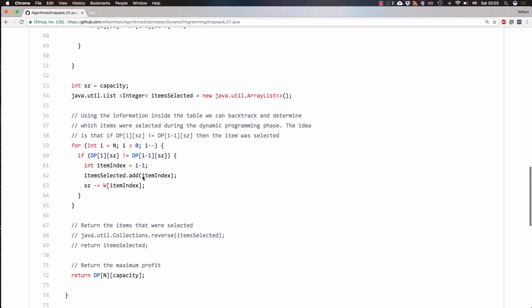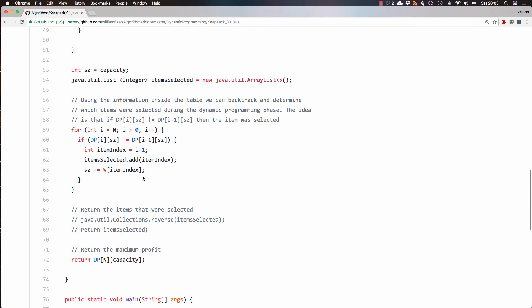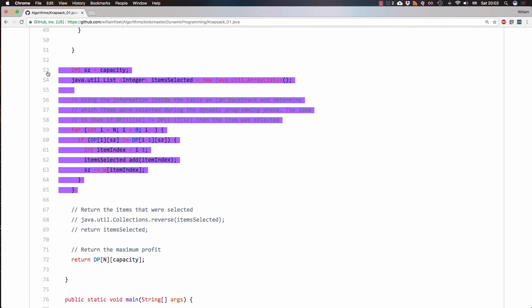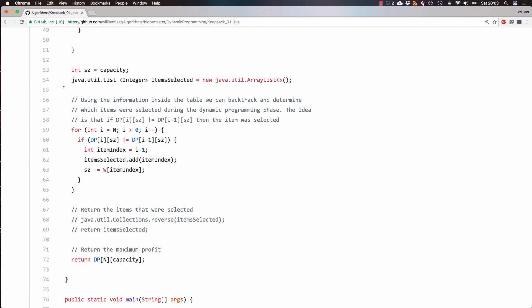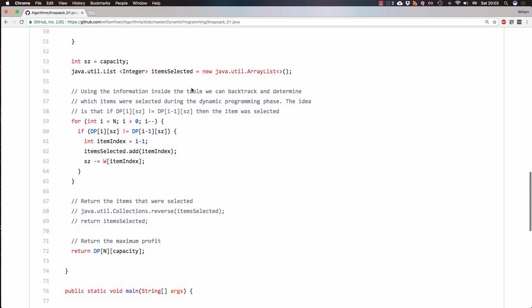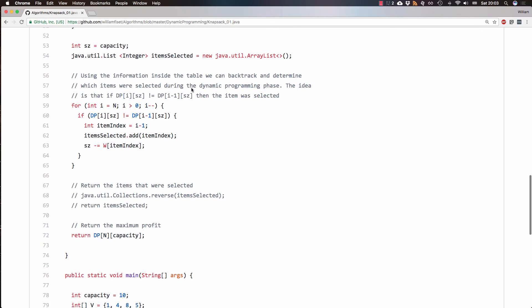Next up, this is an optional step. This whole section just looks and tries to find what elements were selected. So those get stored inside the items selected array. And all I do is I start at that bottom element, and then go up and search for the items we need.